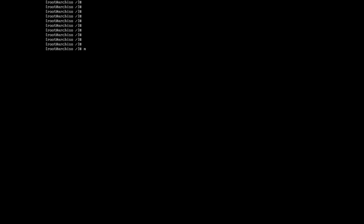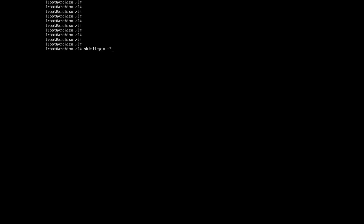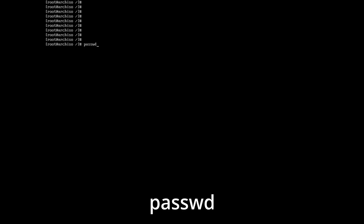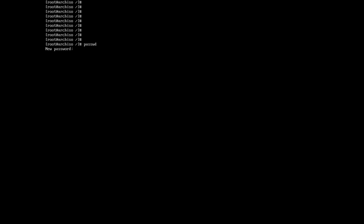Remember the computer name you entered. Now write nano /etc/hosts and after the comments already written, enter the text shown on screen — the only thing you need to change is to write your computer name instead of arch. Exit and save. Write the command mkinitcpio -p. After that, enter the passwd command and press Enter, then enter the password for our root user — the password is not displayed but is entered. Press Enter and enter the password again.